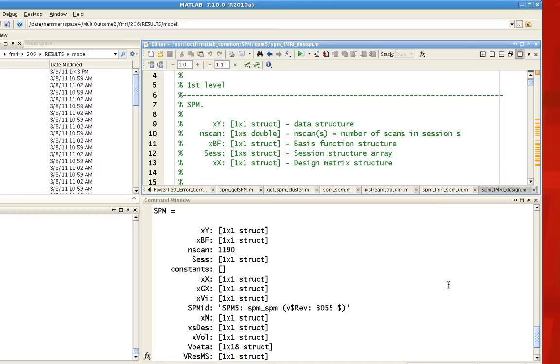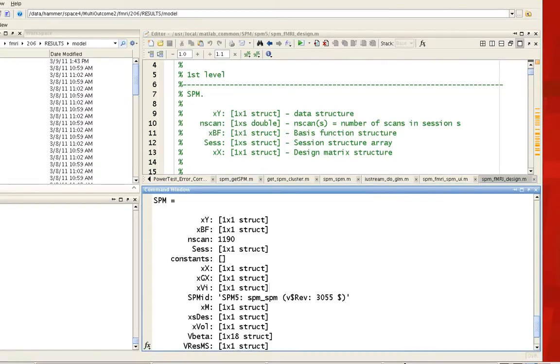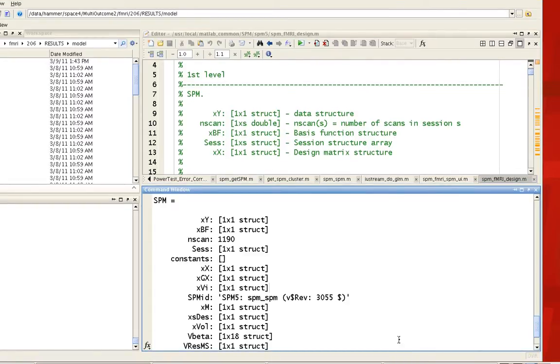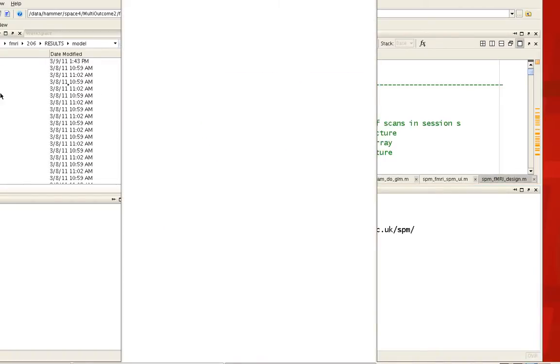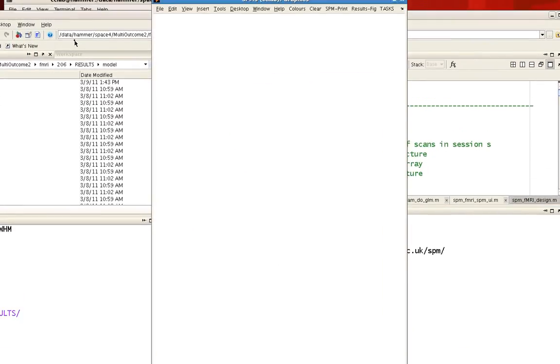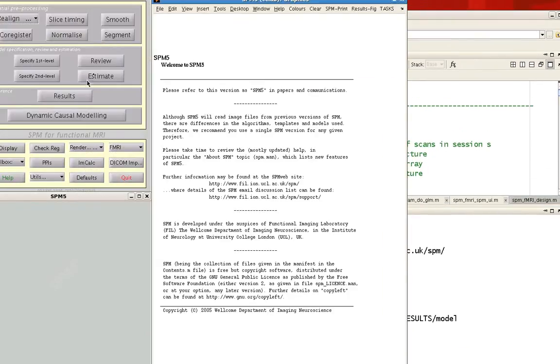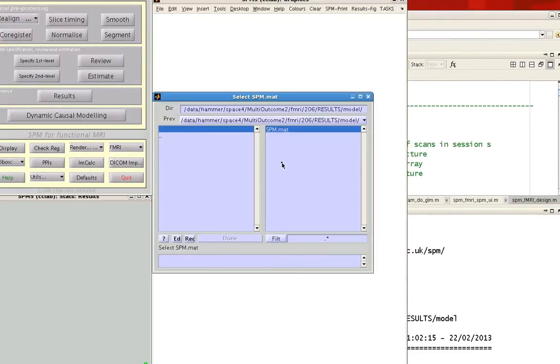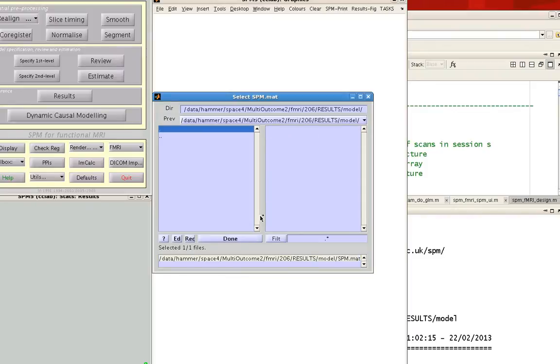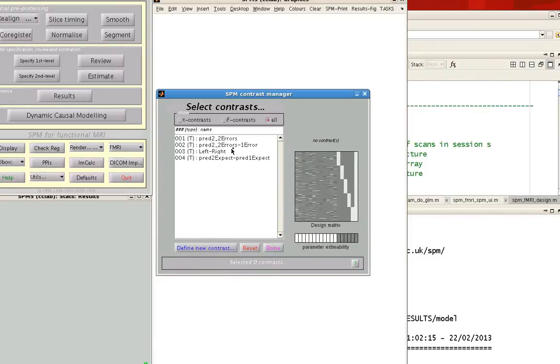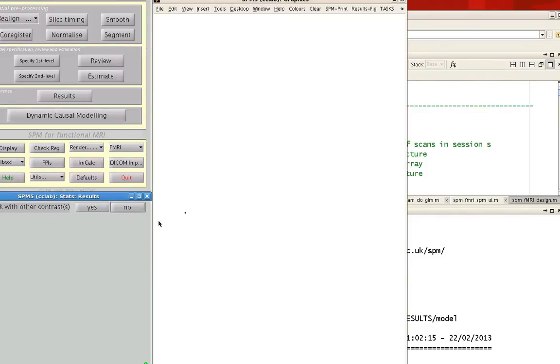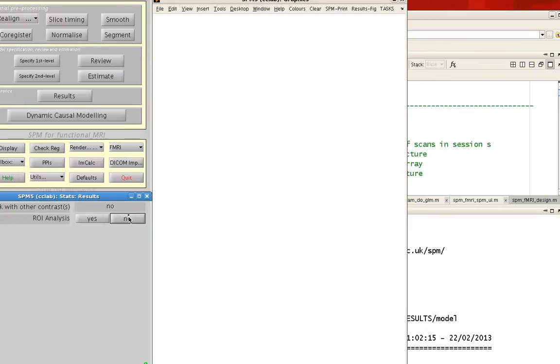Lastly, when you actually load up an SPM.mat file and you run things like a contrast on it, I'm going to go ahead and do that. Look at the results, load the SPM.mat file, and then let's say I'm interested in a particular contrast.